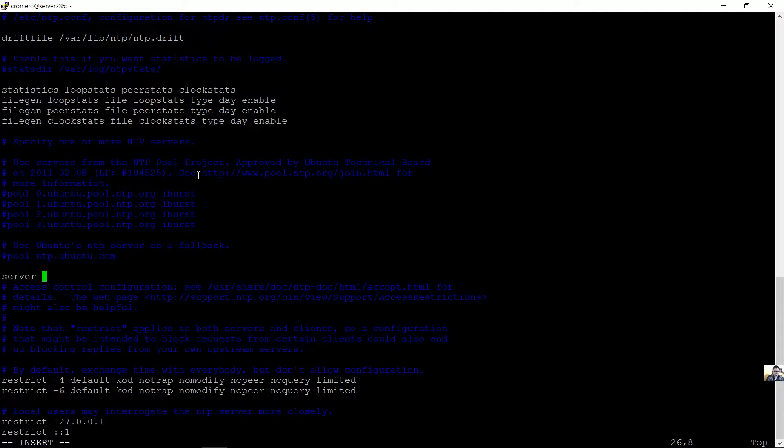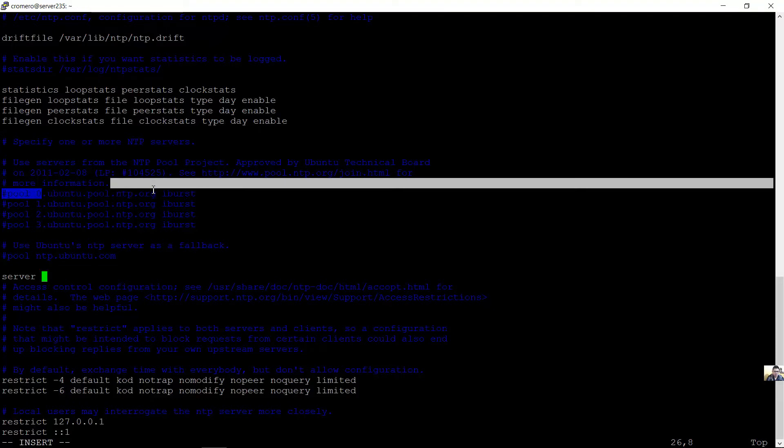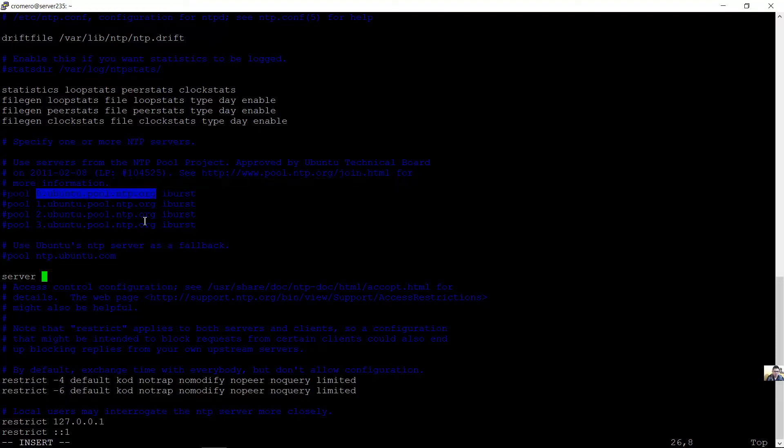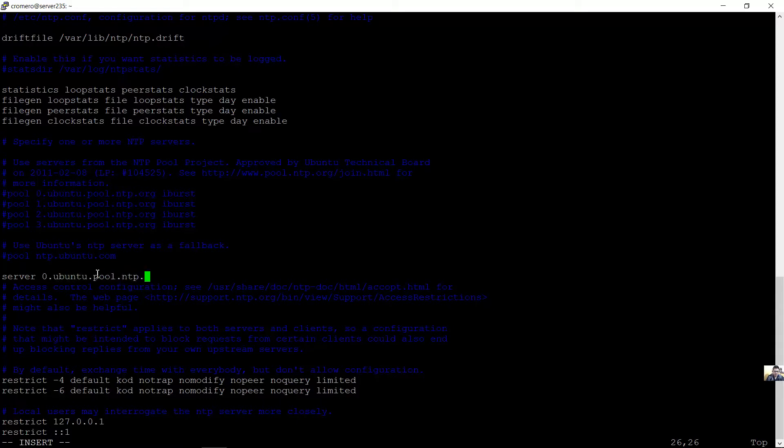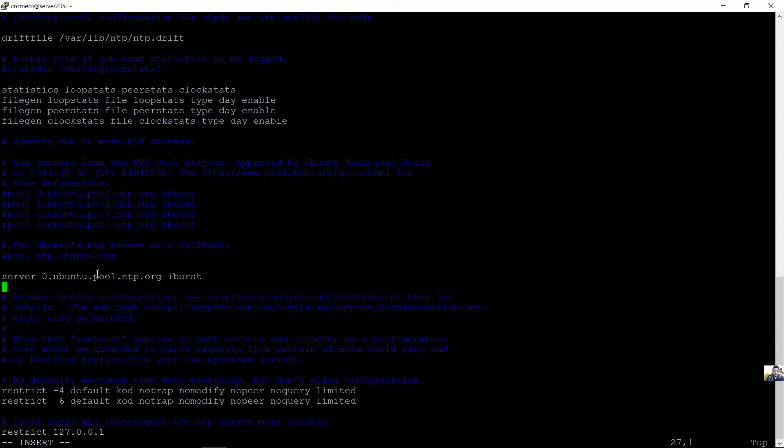And use these servers. Use esos servidores. Towards, towards, for better performance. Towards, para mejor rendimiento.